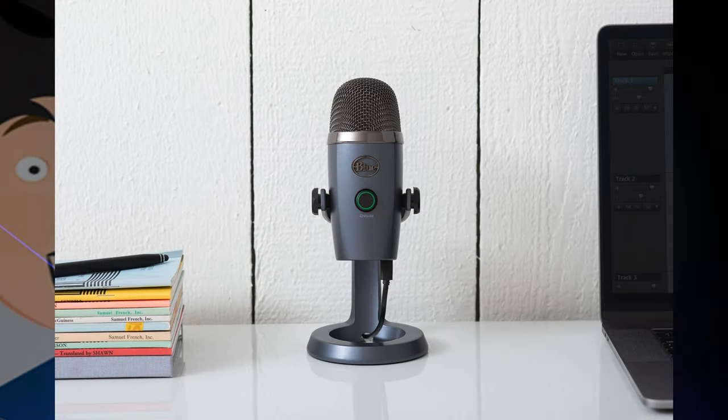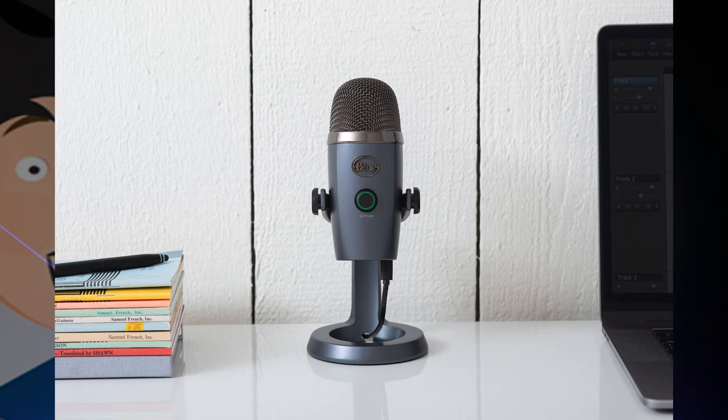For a quick sound test, you can hear this is me, my voice on the Yeti Nano.